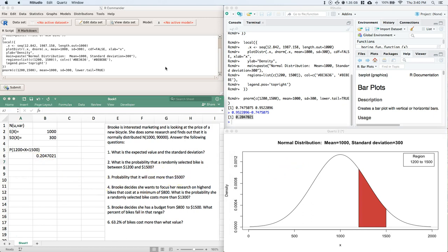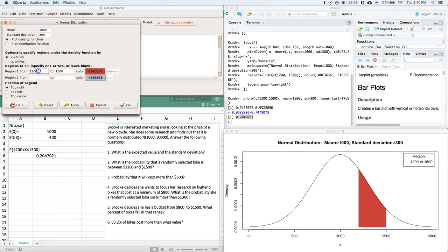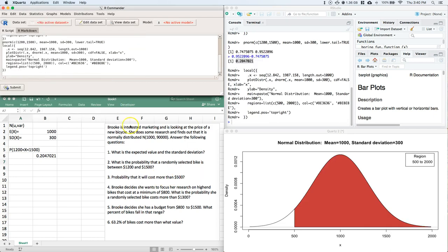Question 3: what is the probability that a bike will cost more than $500? Let's make a quick graph — Distributions > Plot, shading from 500 to about 2,000 to represent everything above $500. Look how much is shaded in — I'd estimate this is probably about 90 percent.